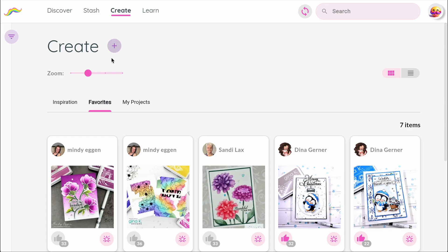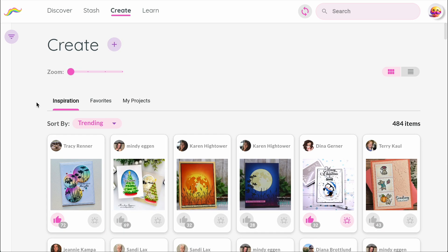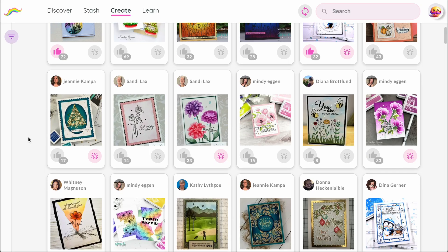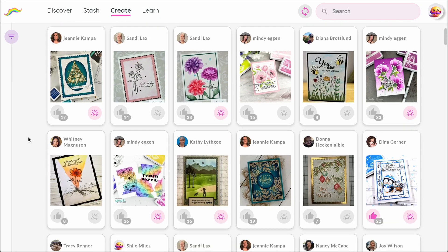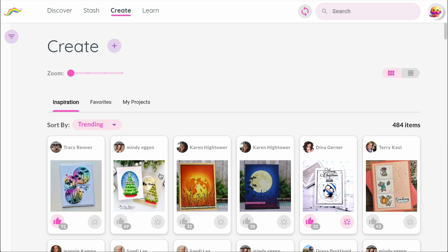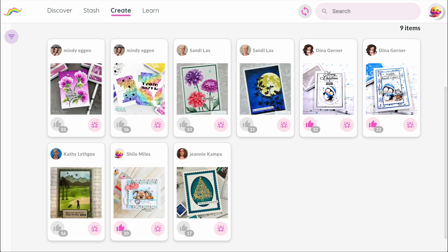Next is the Create section — this is where all the inspiration lives. The first tab is Inspiration, showing projects shared by other members of the community. If something catches your eye, you can tap the thumbs up to like it, or the star to save it in your favorites. The Favorites tab keeps all those ideas in one place, so unlike trying to remember posts you saw on Instagram or Pinterest, you'll always be able to find them again here.